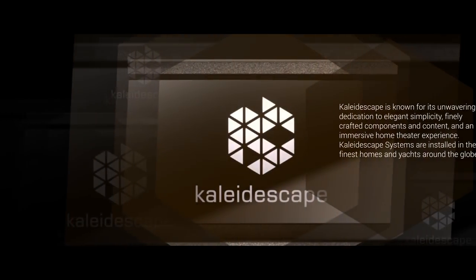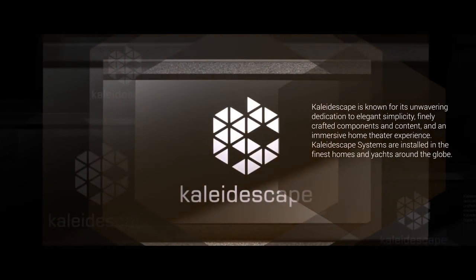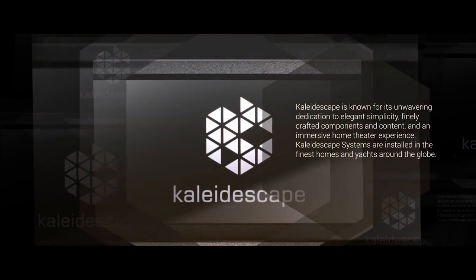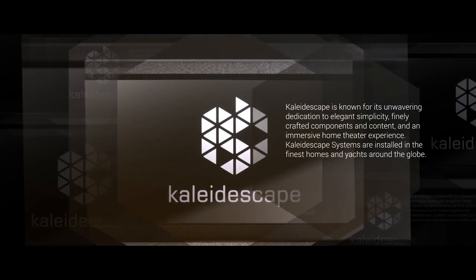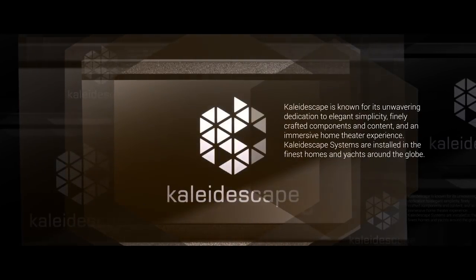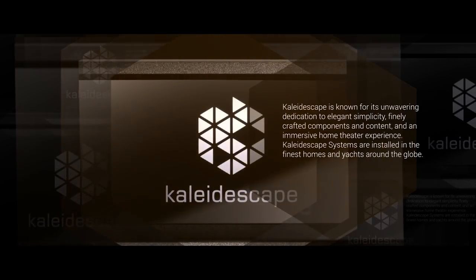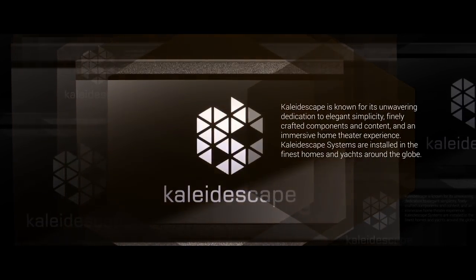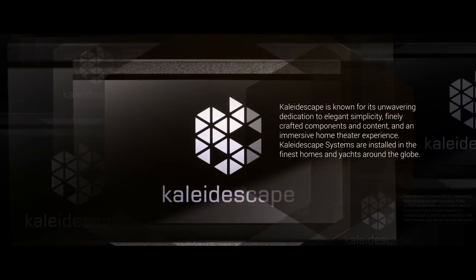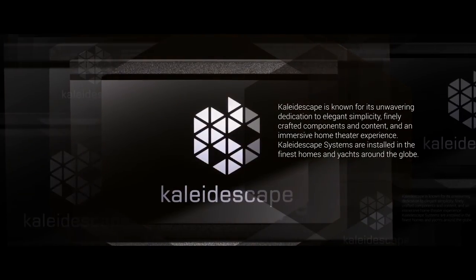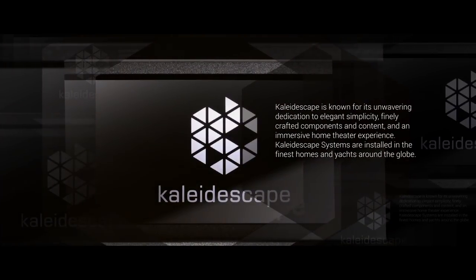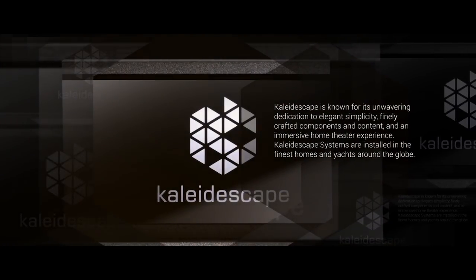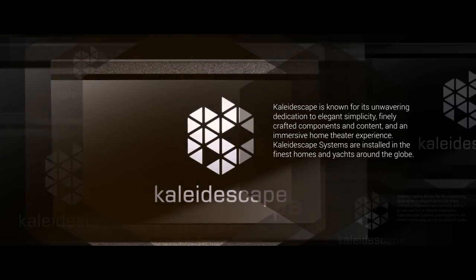Kaleidoscape is known for its unwavering dedication to elegant simplicity, finely crafted components, content, and an immersive home theater experience. Kaleidoscape systems are installed in the finest homes and yachts around the globe.